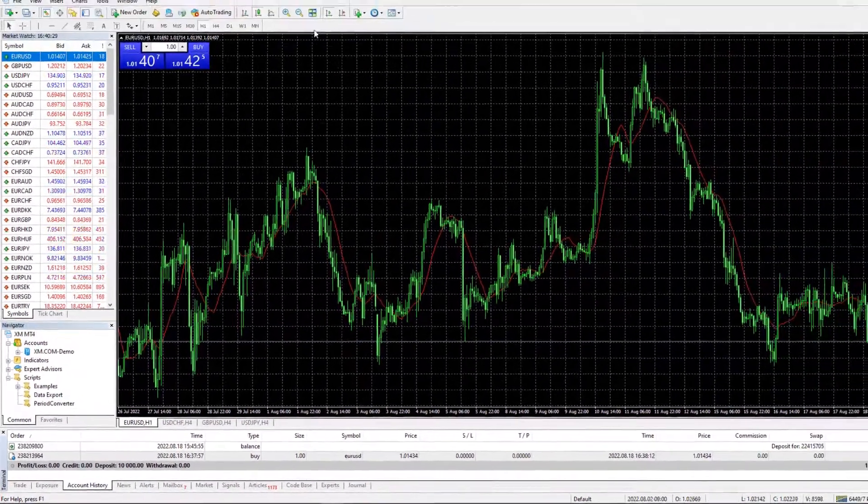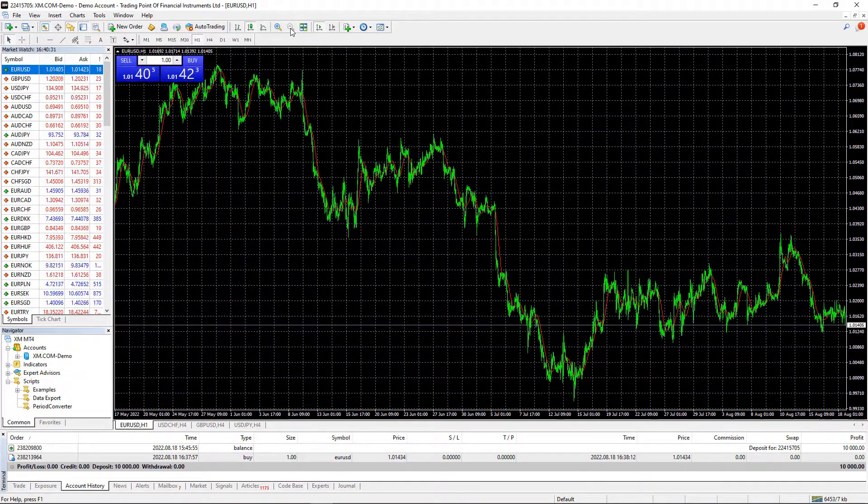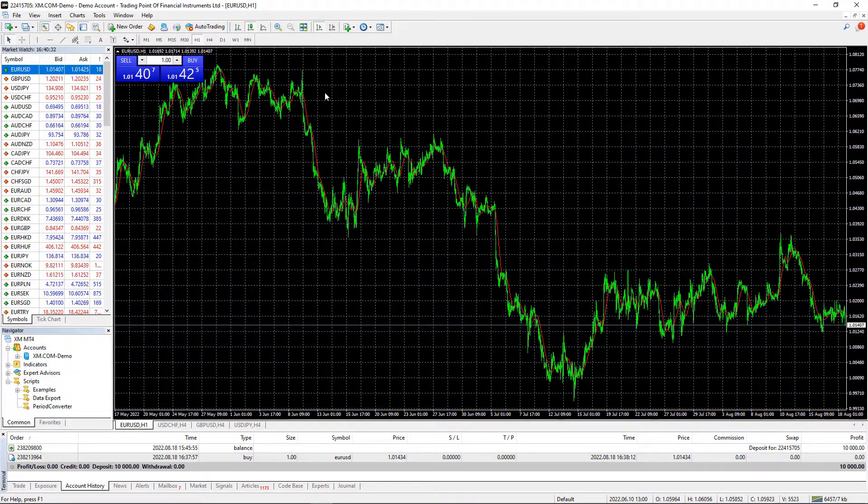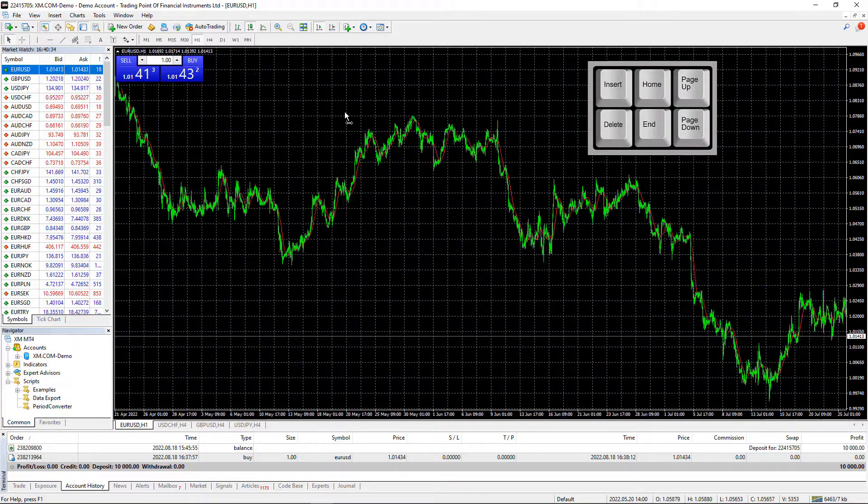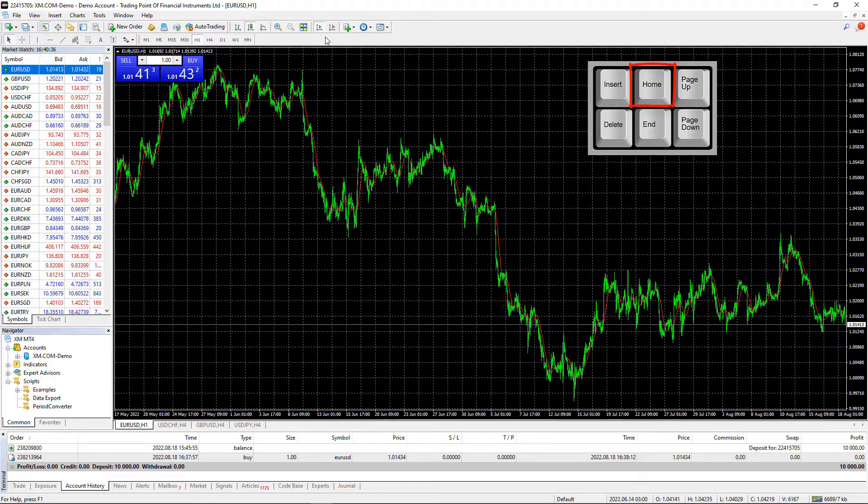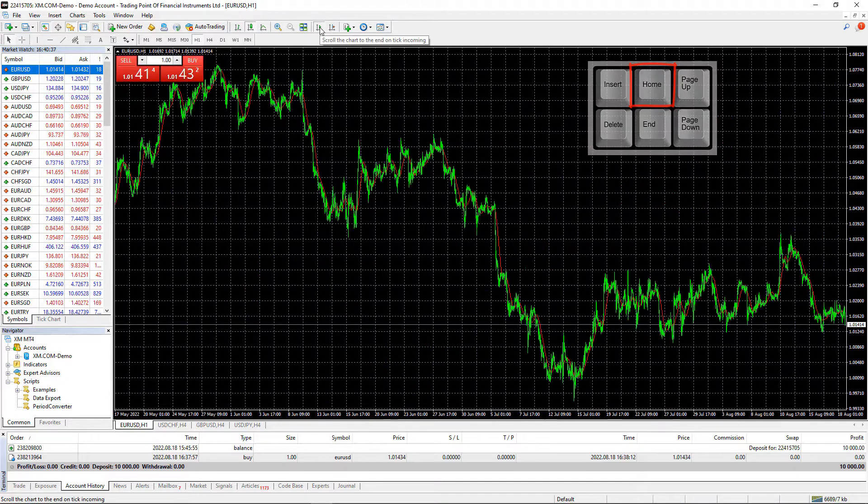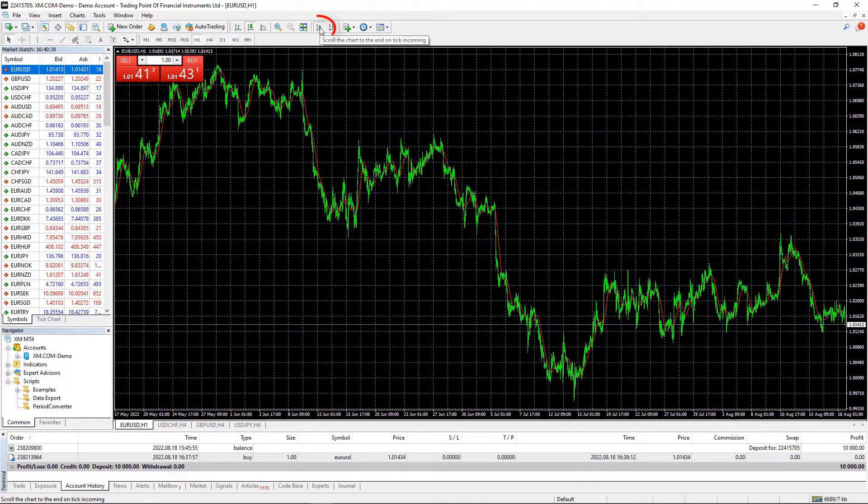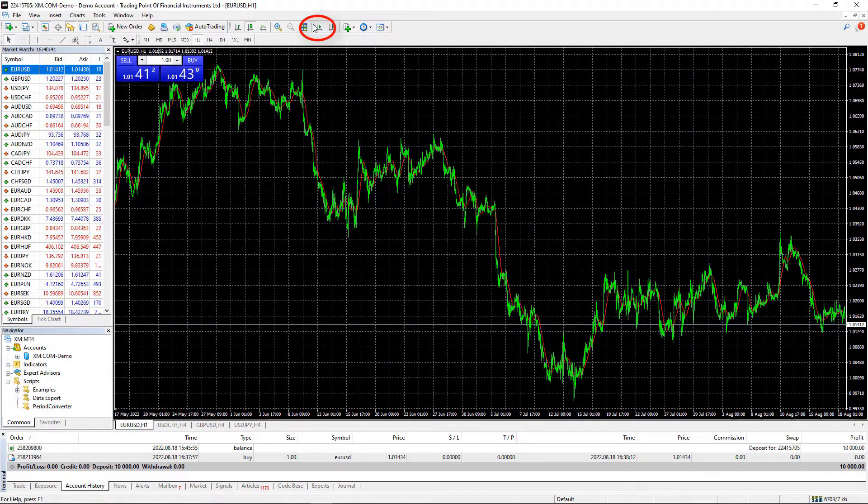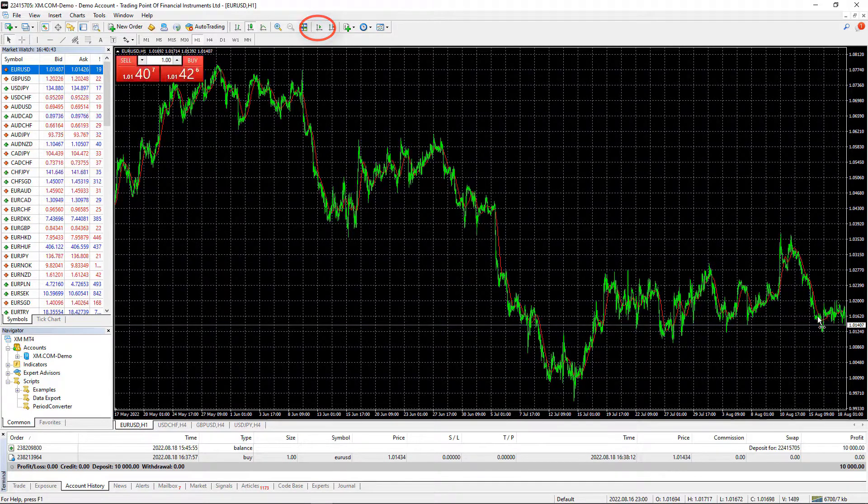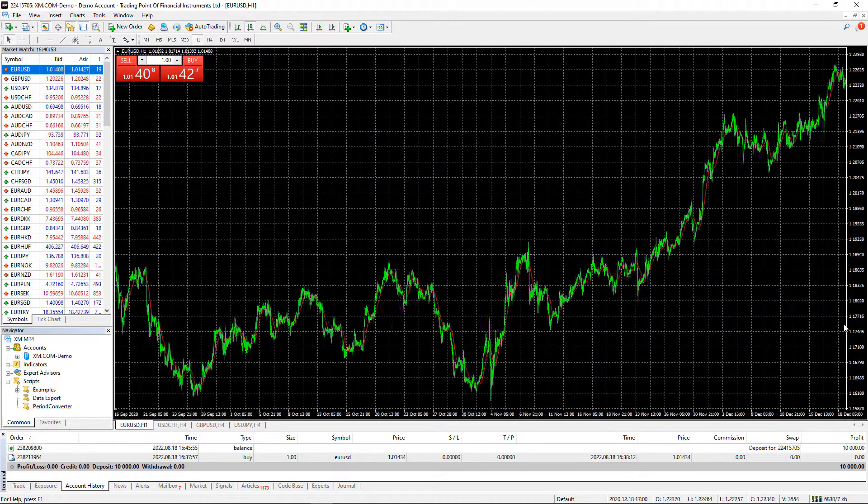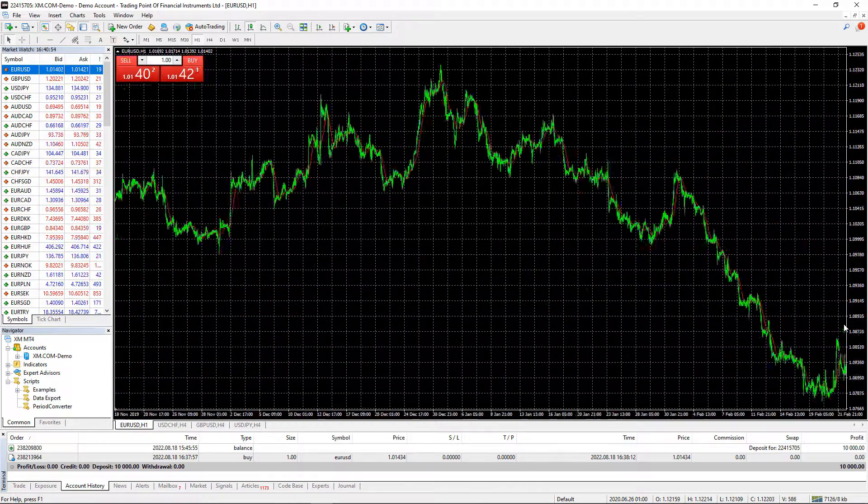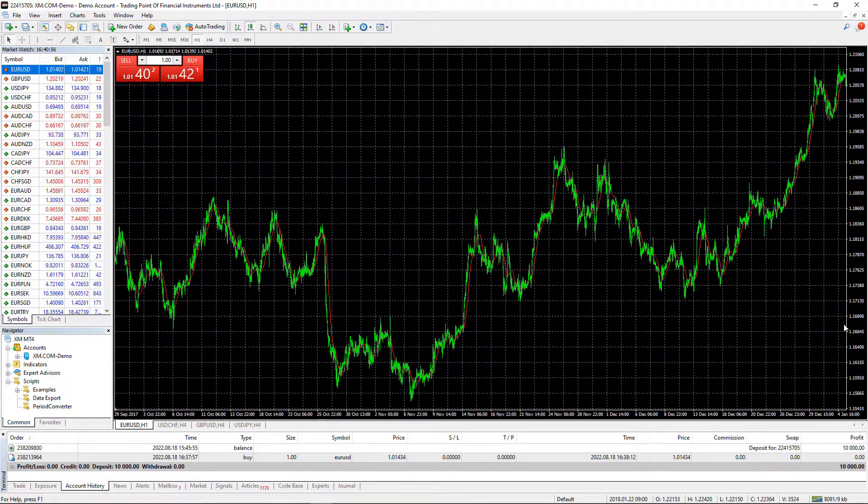I will zoom out as maximum as I can and I will press the Home key on my keyboard to Load Bars. Make sure you uncheck that, scroll the chart to the end on tick incoming bottom so it will not keep you always at the current candlestick and press Home key and just hold it.